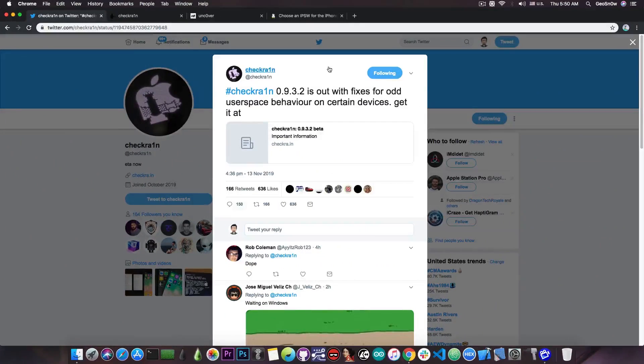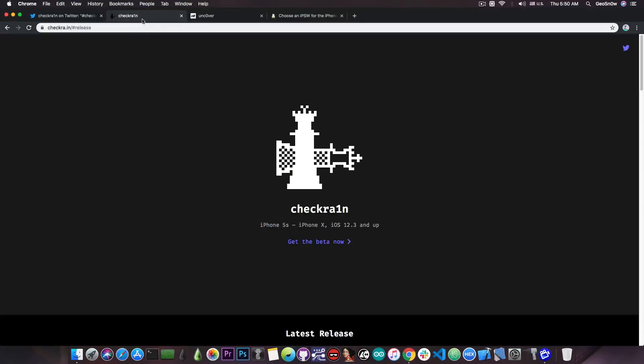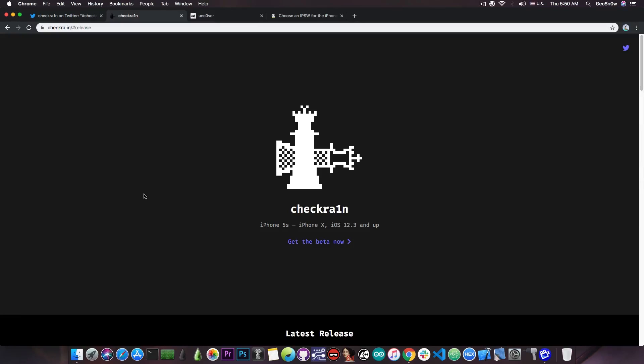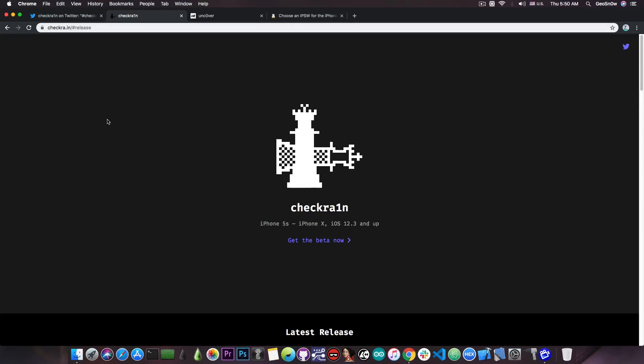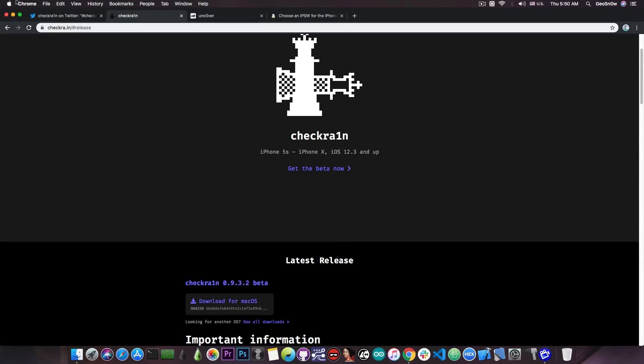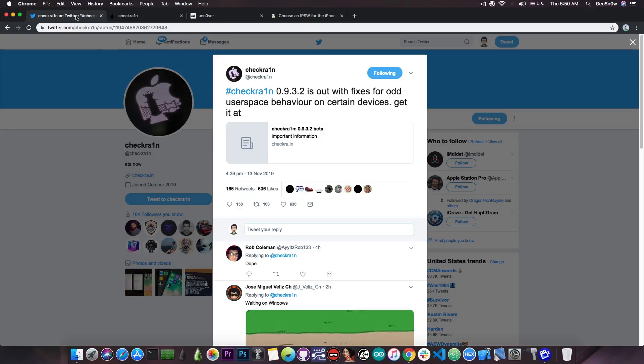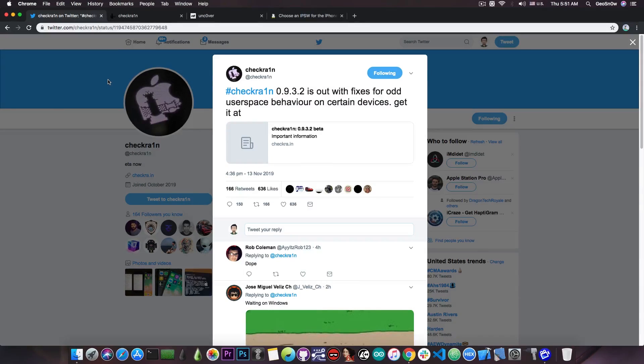As you probably know, the CheckRain jailbreak supports iOS 12.3 all the way up to iOS 13.3.3 on the iPhone 5s all the way up to the iPhone 10. So this is actually quite a good jailbreak and it has been updated very recently to fix a couple of things.